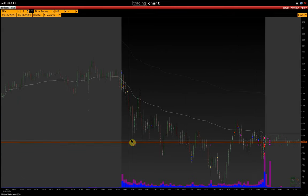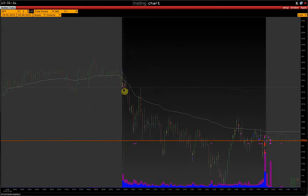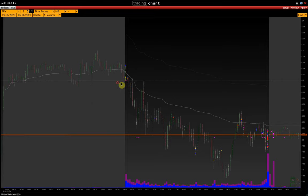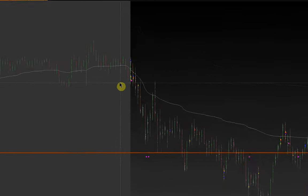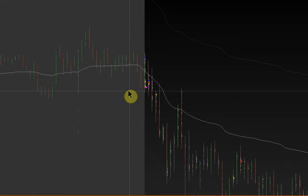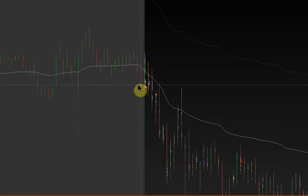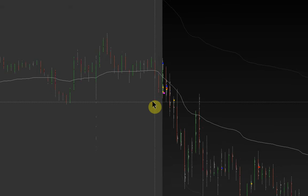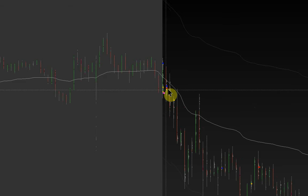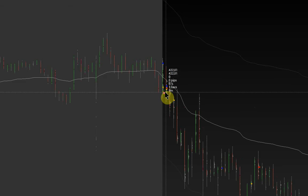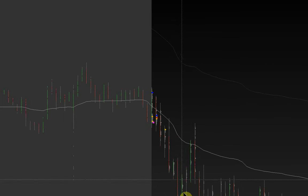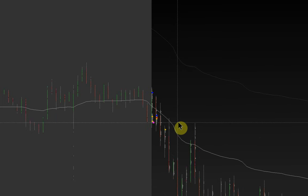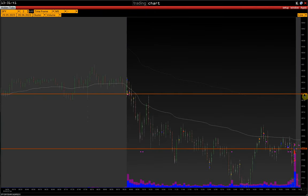Hidden trades are displayed in pink. As a rule, hidden volume often appears at local extremes, particularly at market open. Right after the open, we see hidden volume, and exactly from here we make a good upside move. Then from this point we worked out this level twice in short.